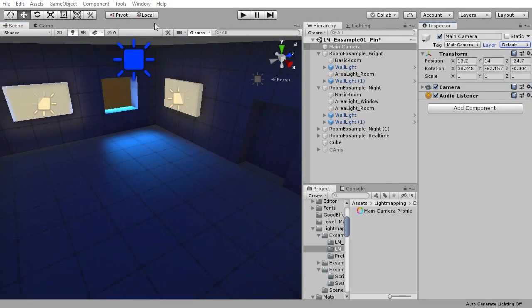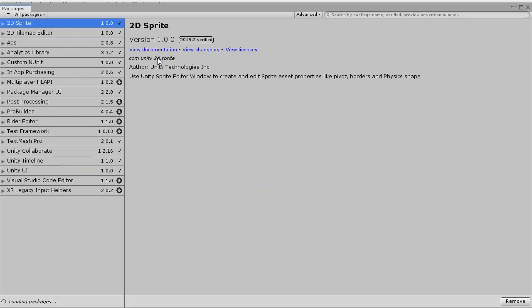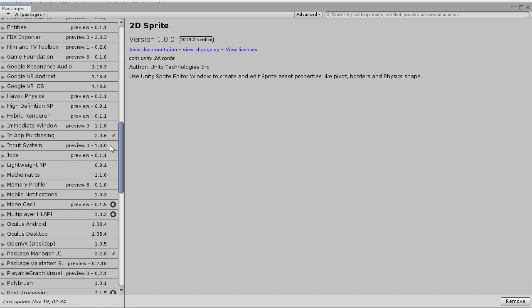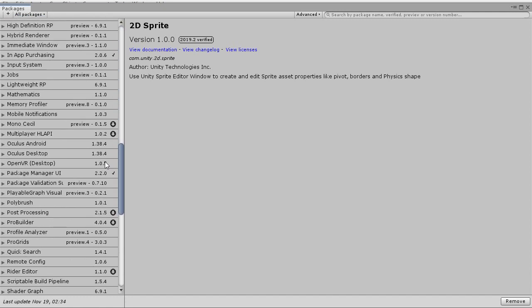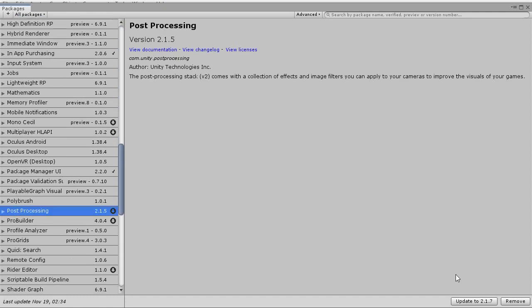To get camera effects, open the package manager window and make sure to be viewing all packages. Once all the packages have loaded, scroll down to post-processing and install.